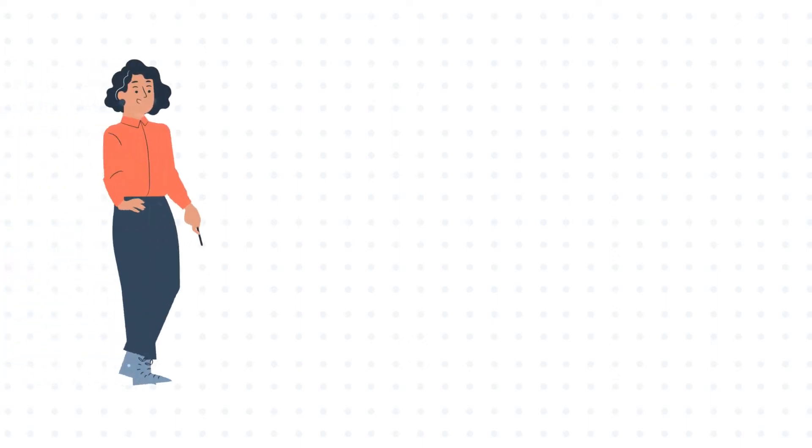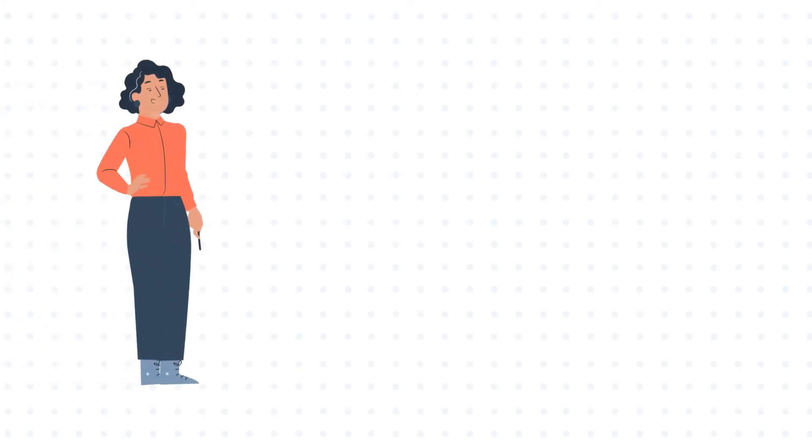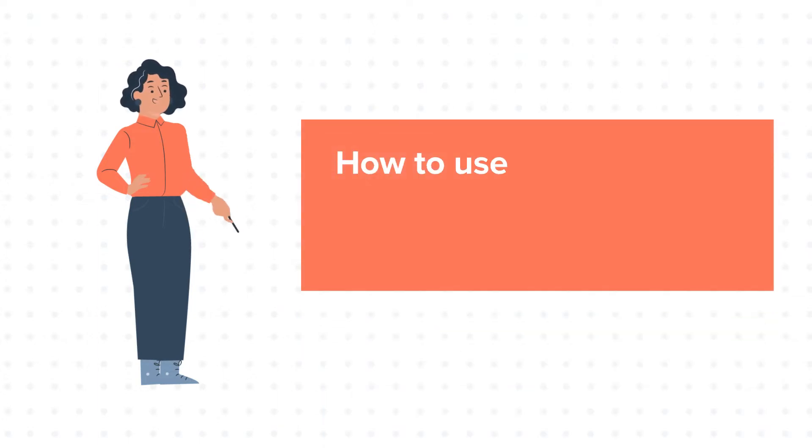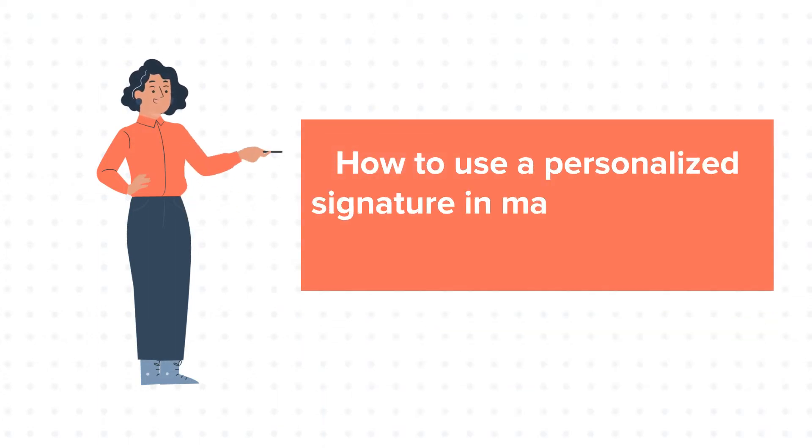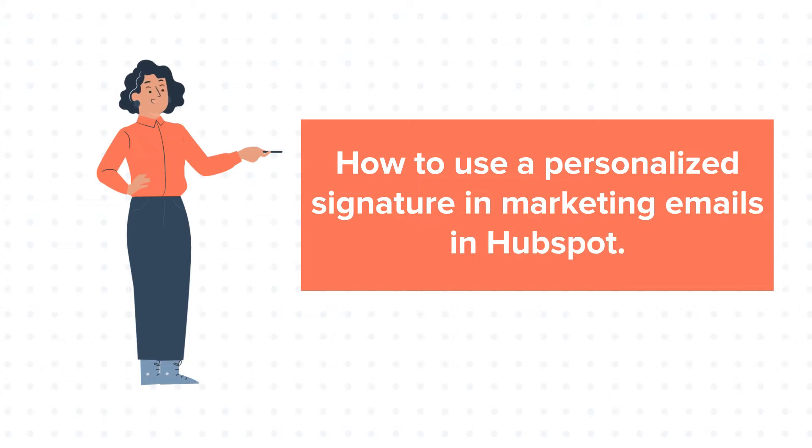Hello and welcome to HubSpot tutorials by WebDoo. This is Jessica and today's tutorial is about how to use a personalized signature in marketing emails in HubSpot.